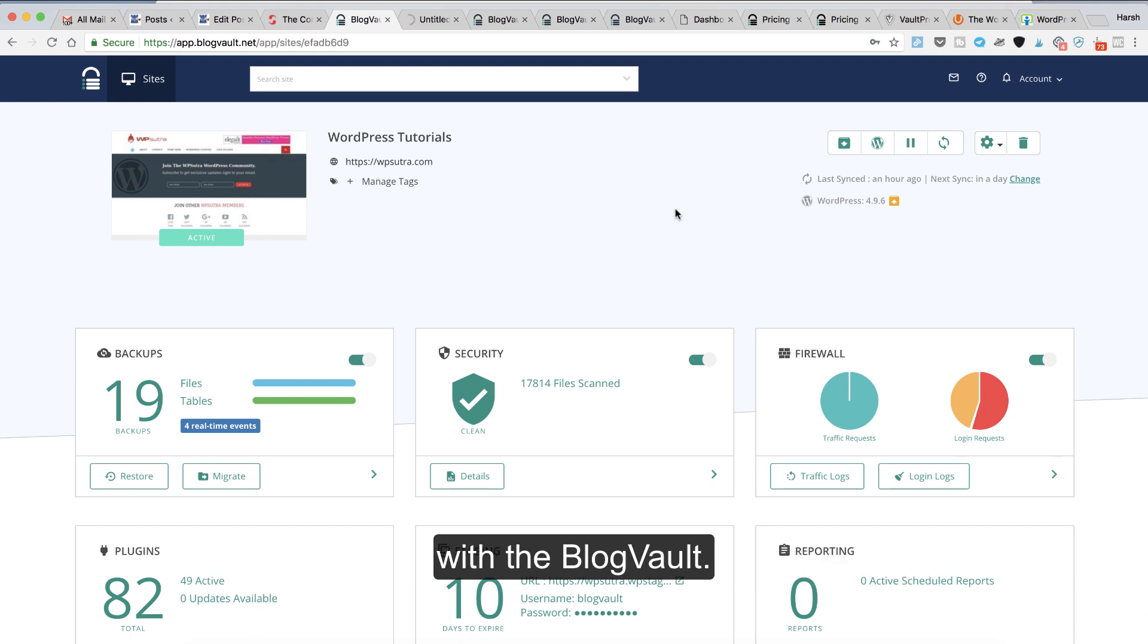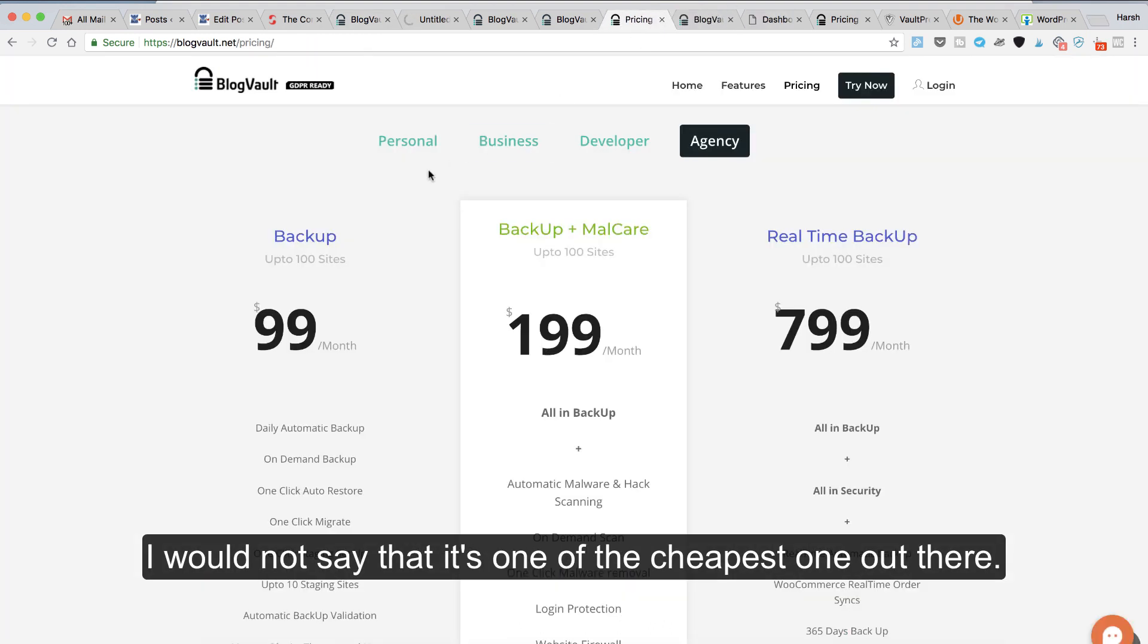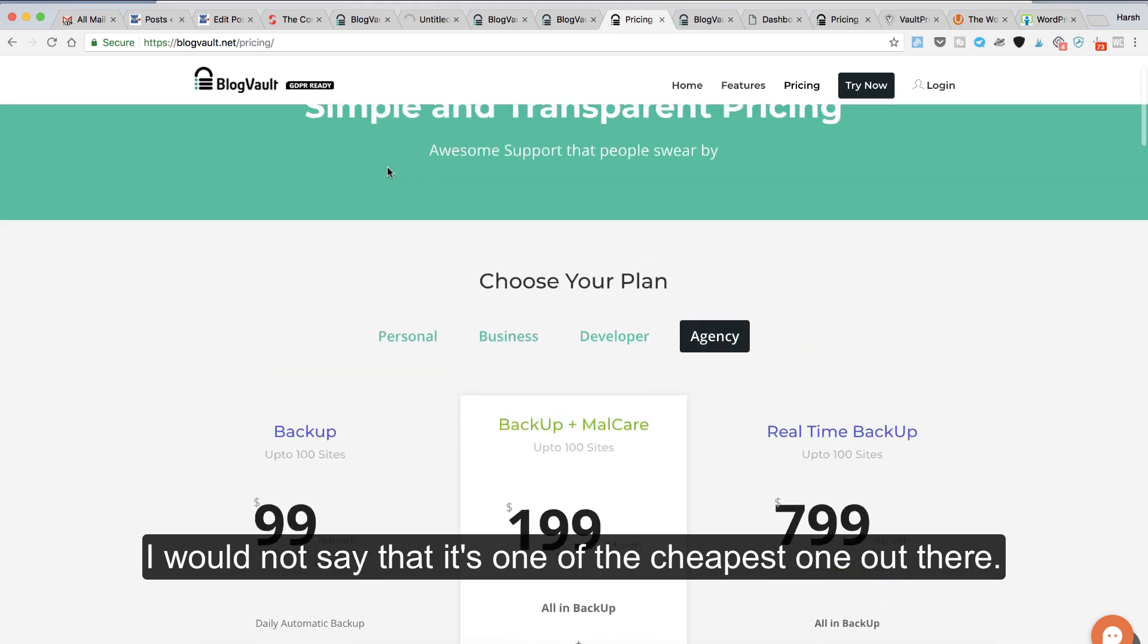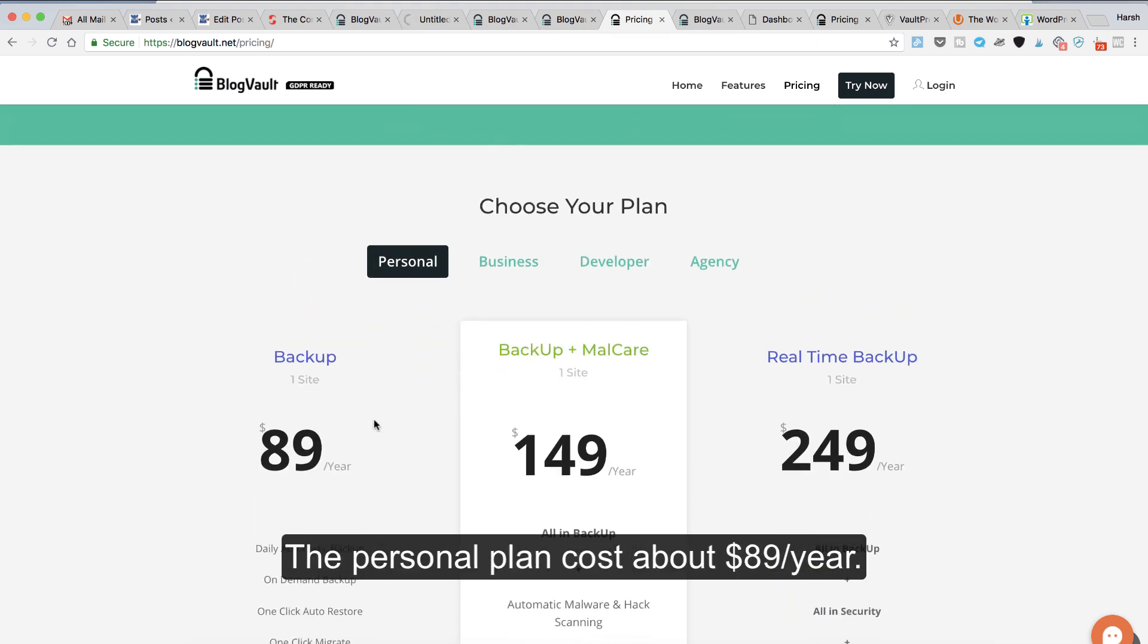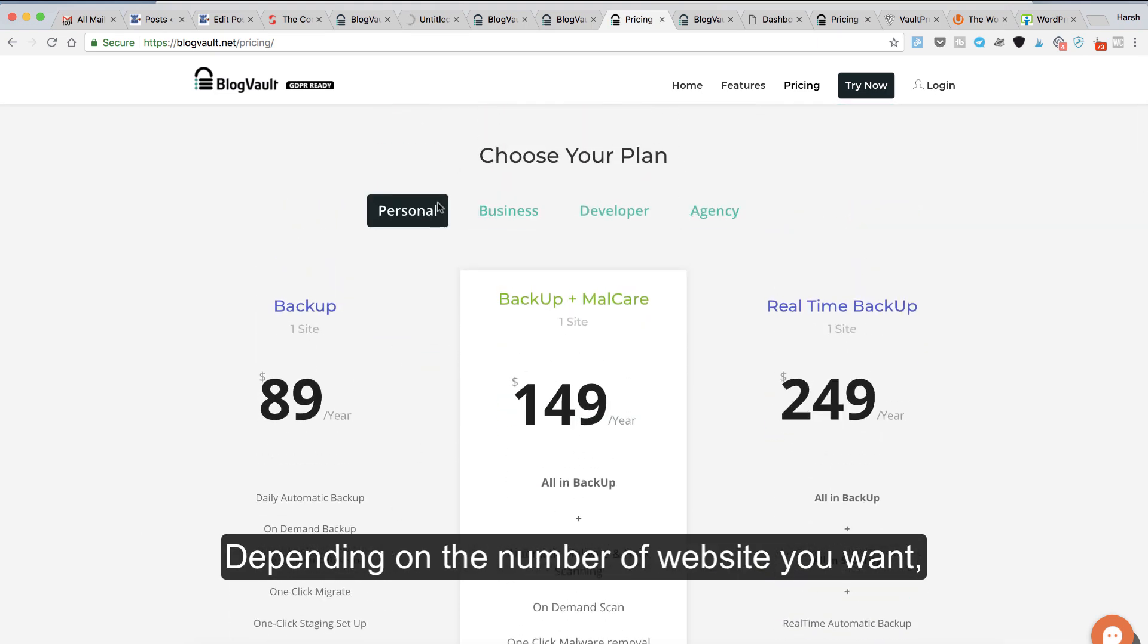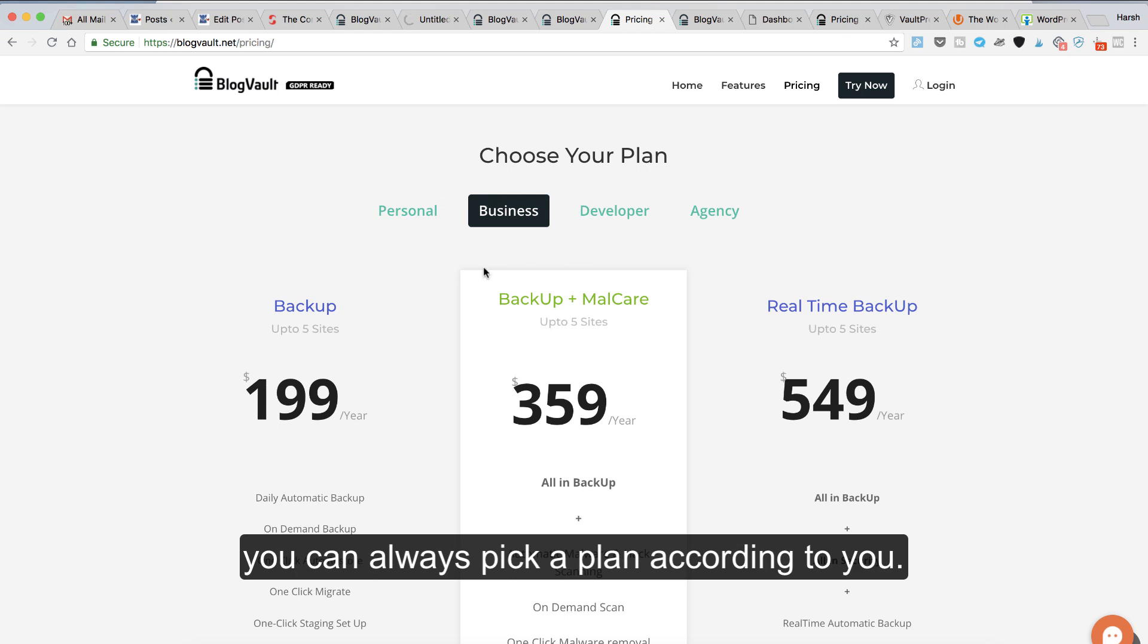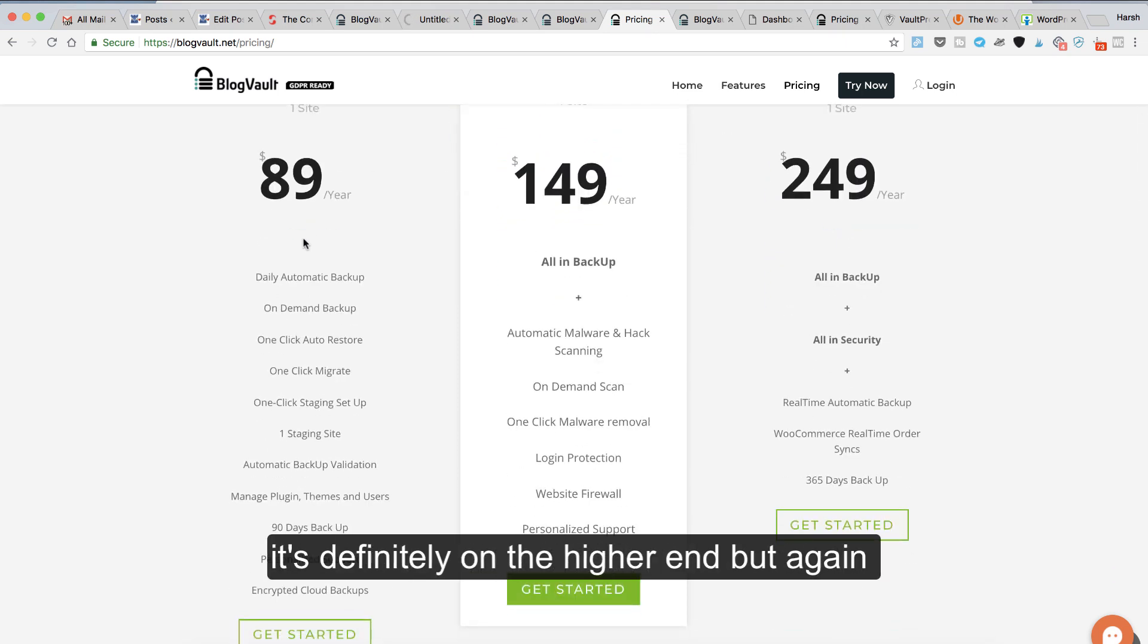From a pricing point of view, I would not say it's one of the cheapest ones out there. The personal plan costs about $89 a year. Depending on the number of websites you want, you can always pick a plan according to your needs.